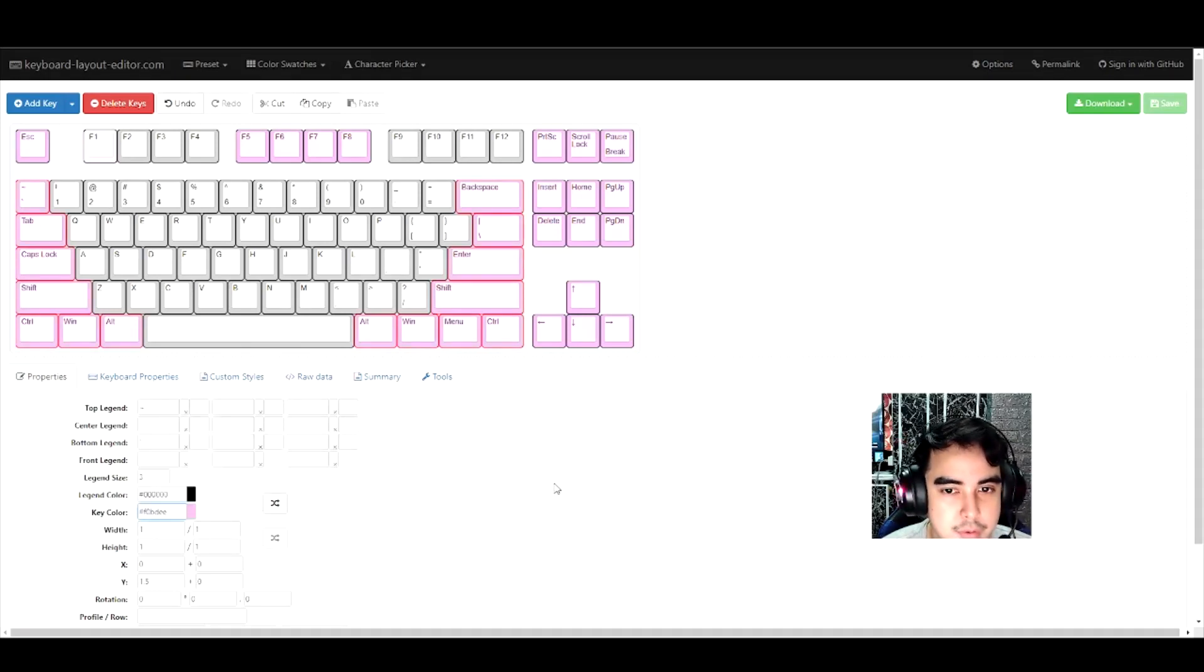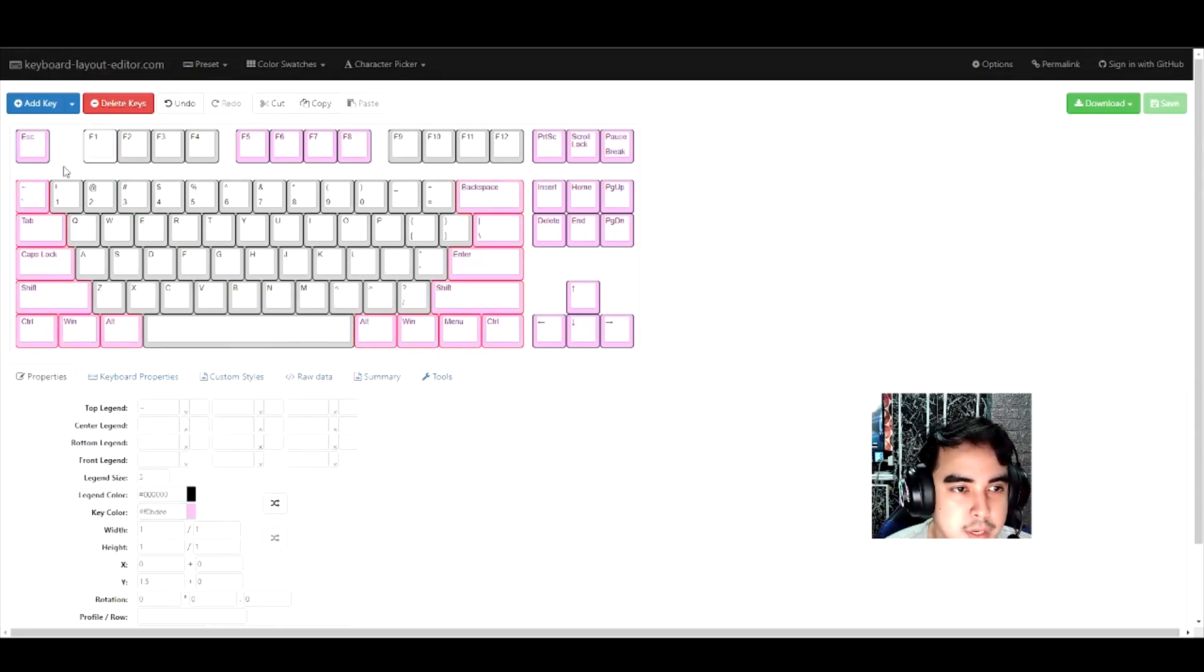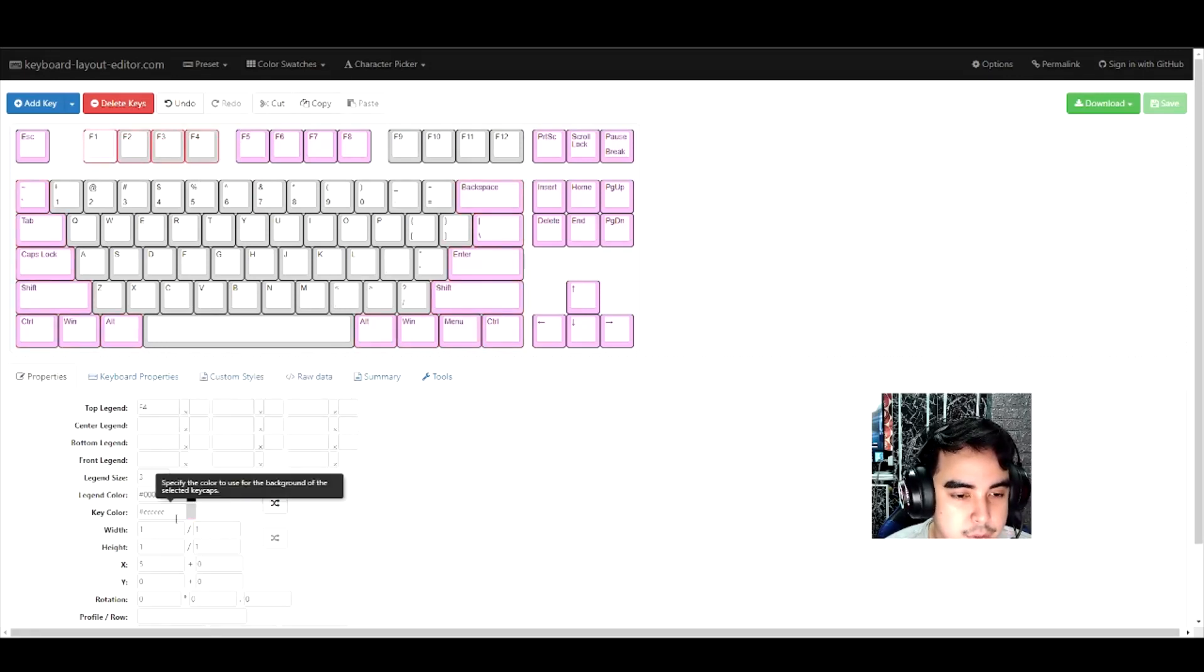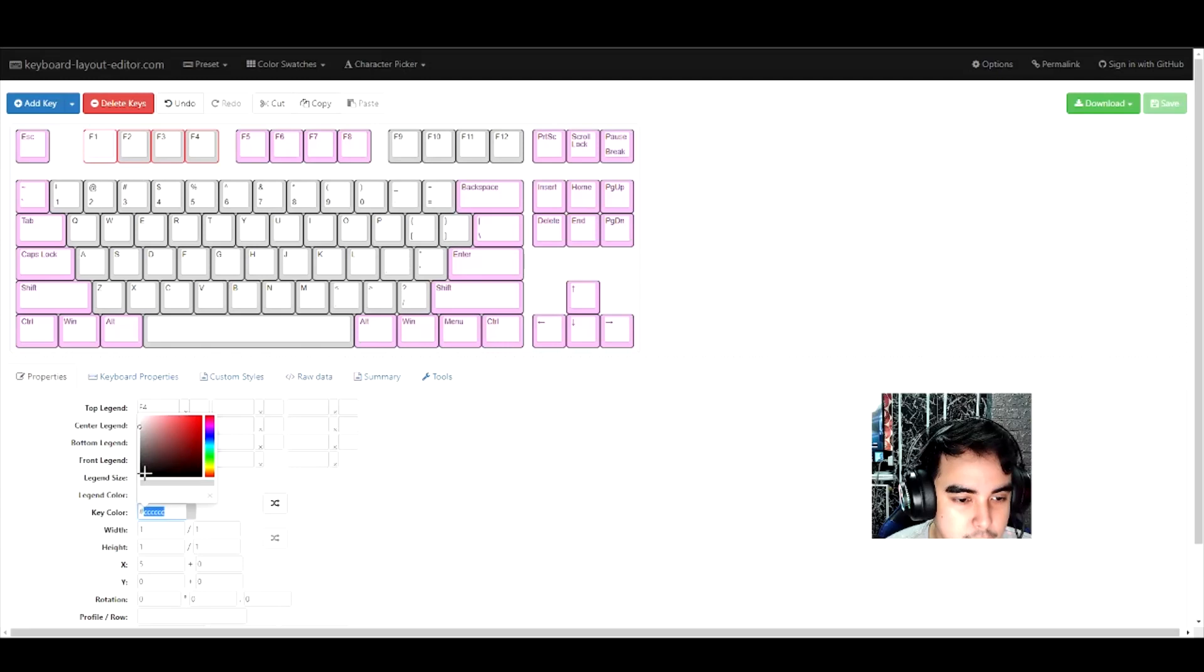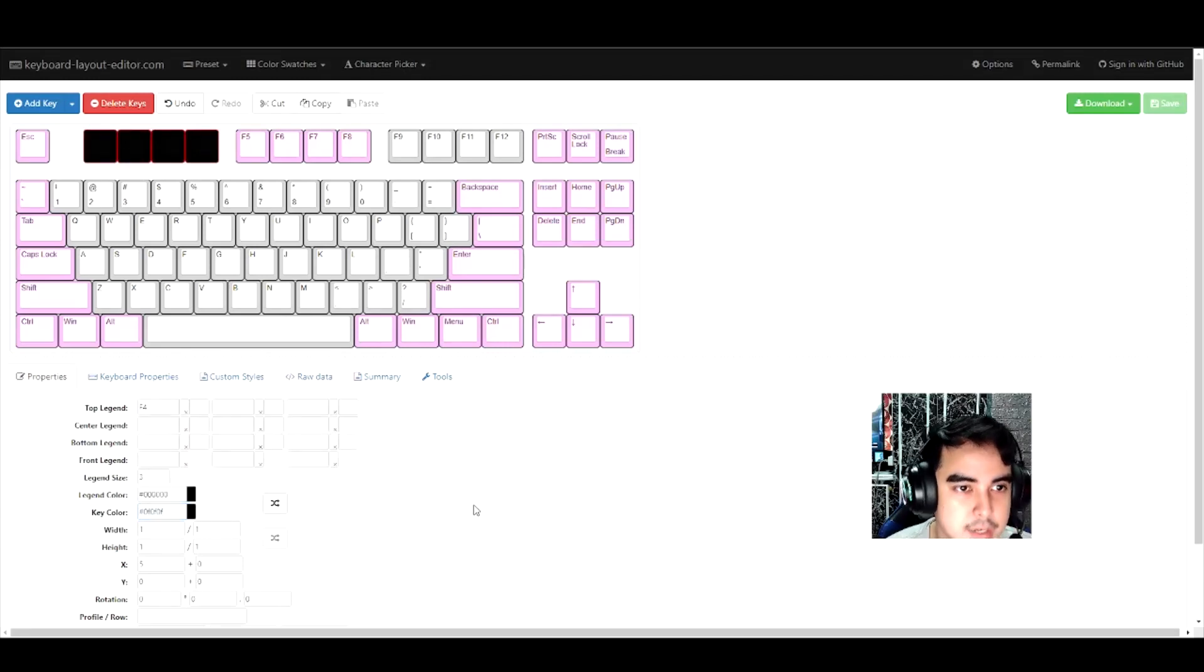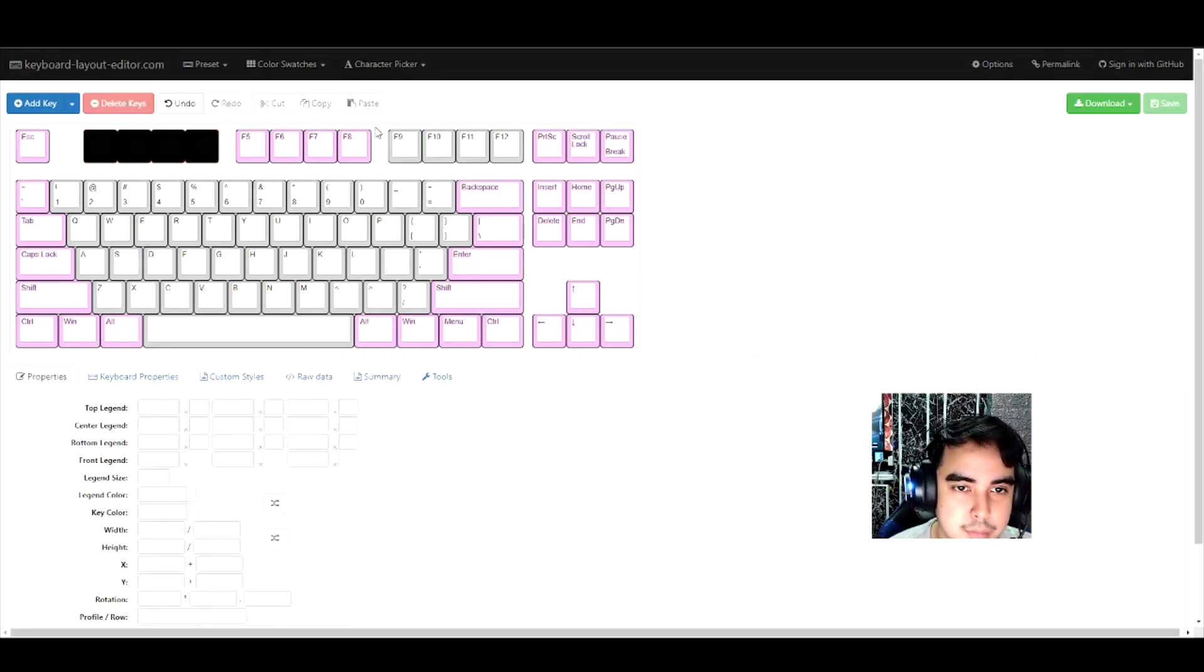There you go. Now let's take a look at the F buttons over here. I want to make that into a nice black. There you go, nice black.